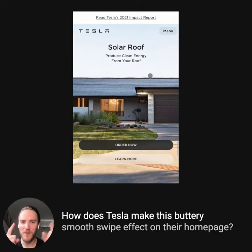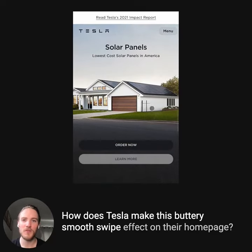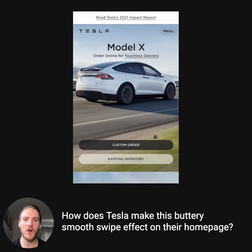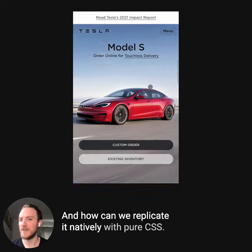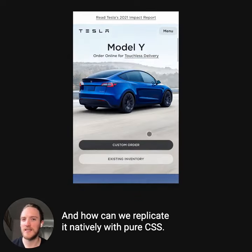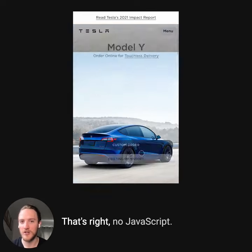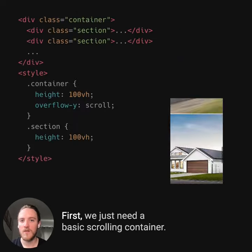How does Tesla make this buttery smooth swipe effect on their homepage, and how can we replicate it natively with pure CSS? That's right, no JavaScript.